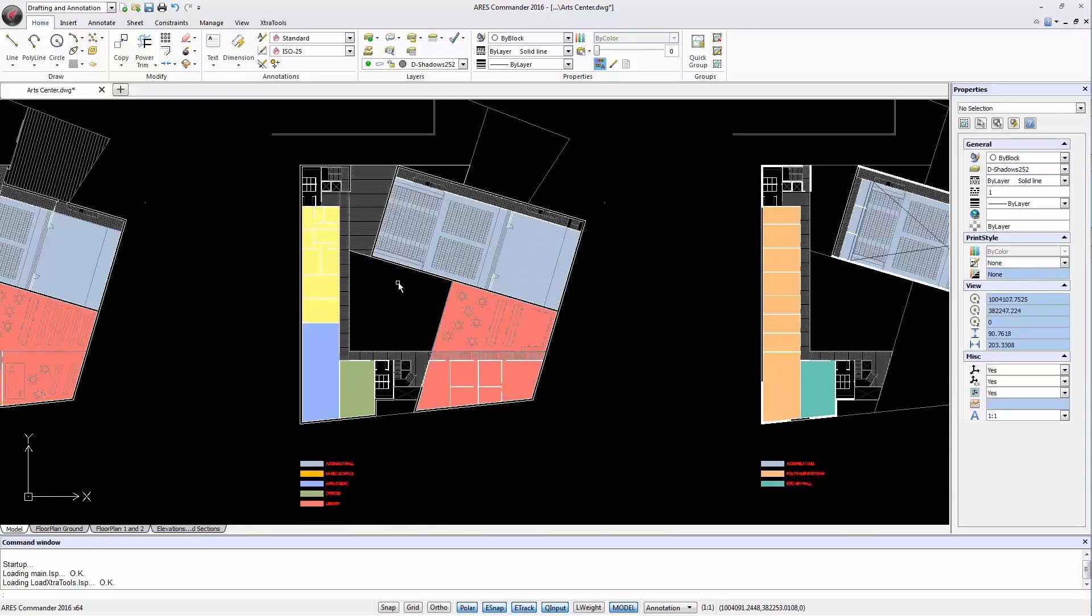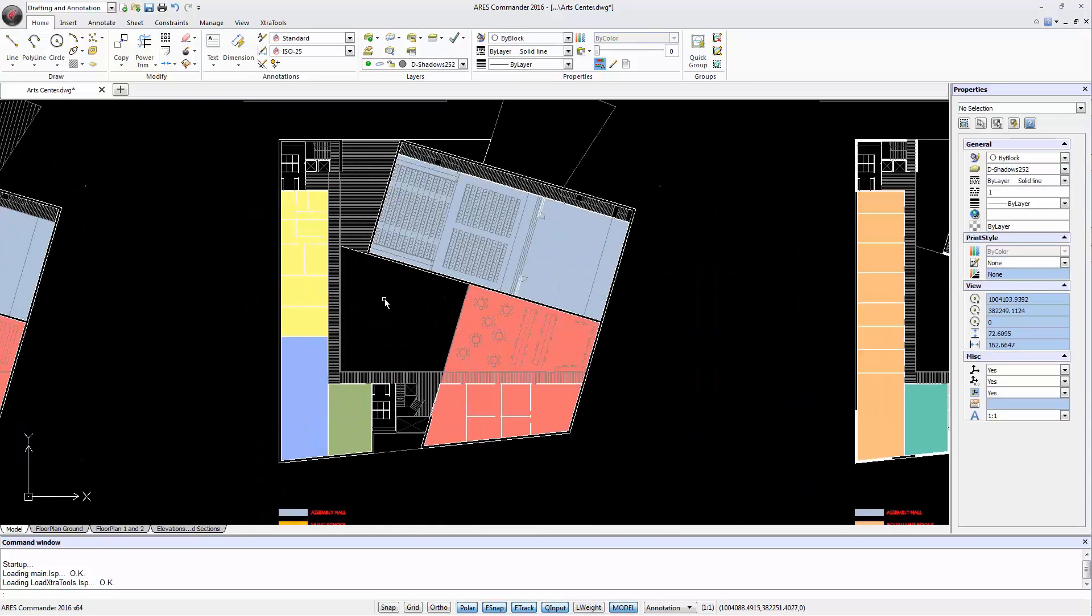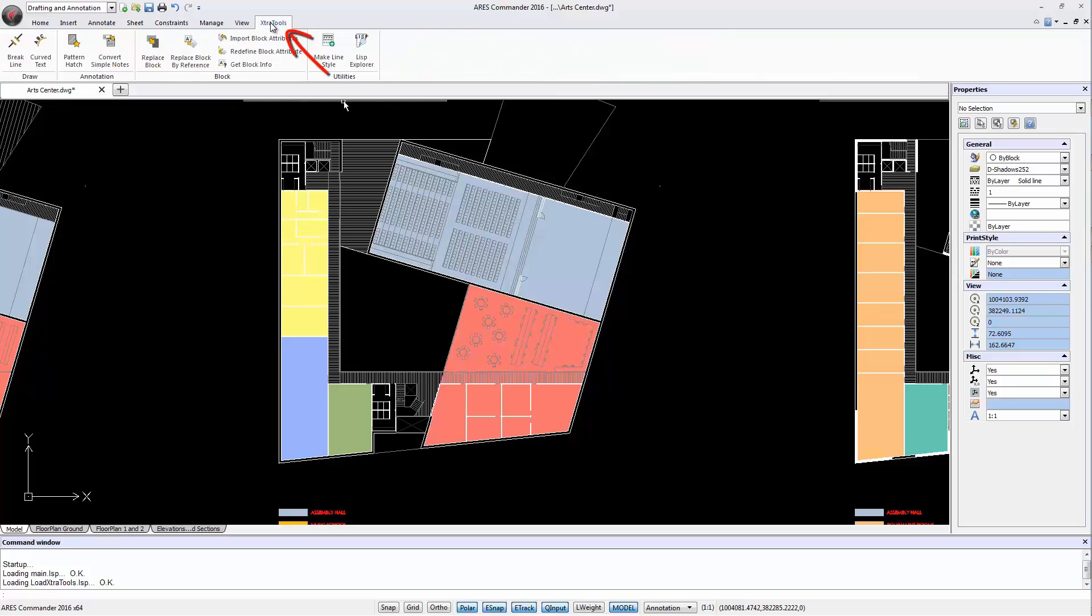Besides working with the traditional Hatch command, Ares Commander 2016 features a new command called Pattern Hatch, found here in the extra tools.